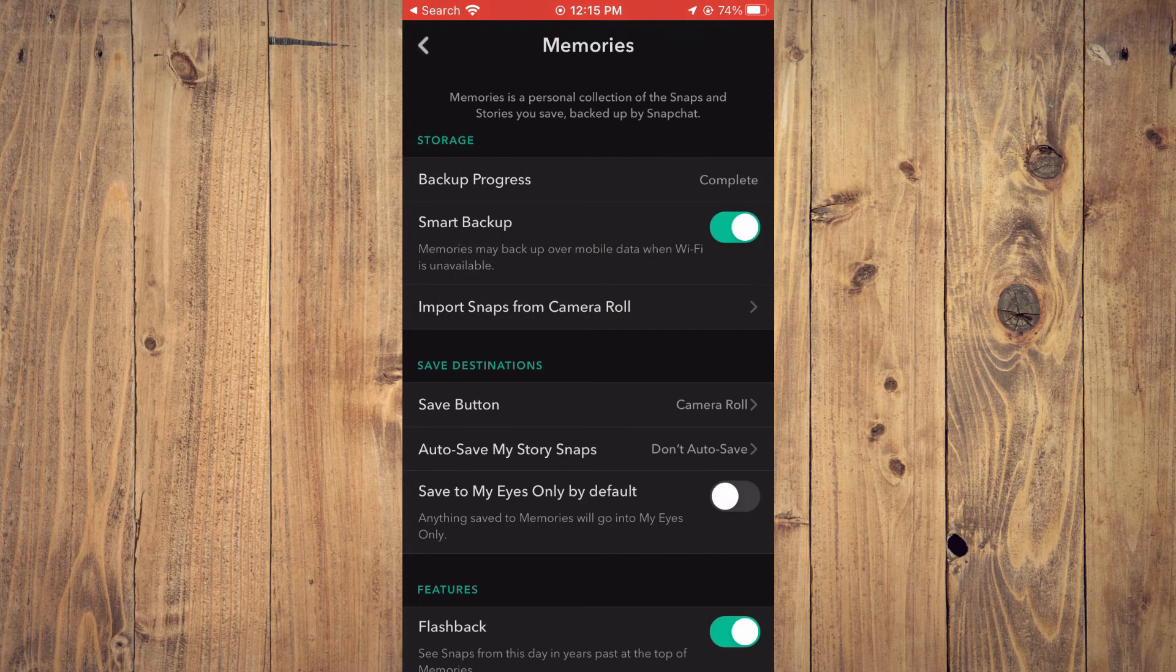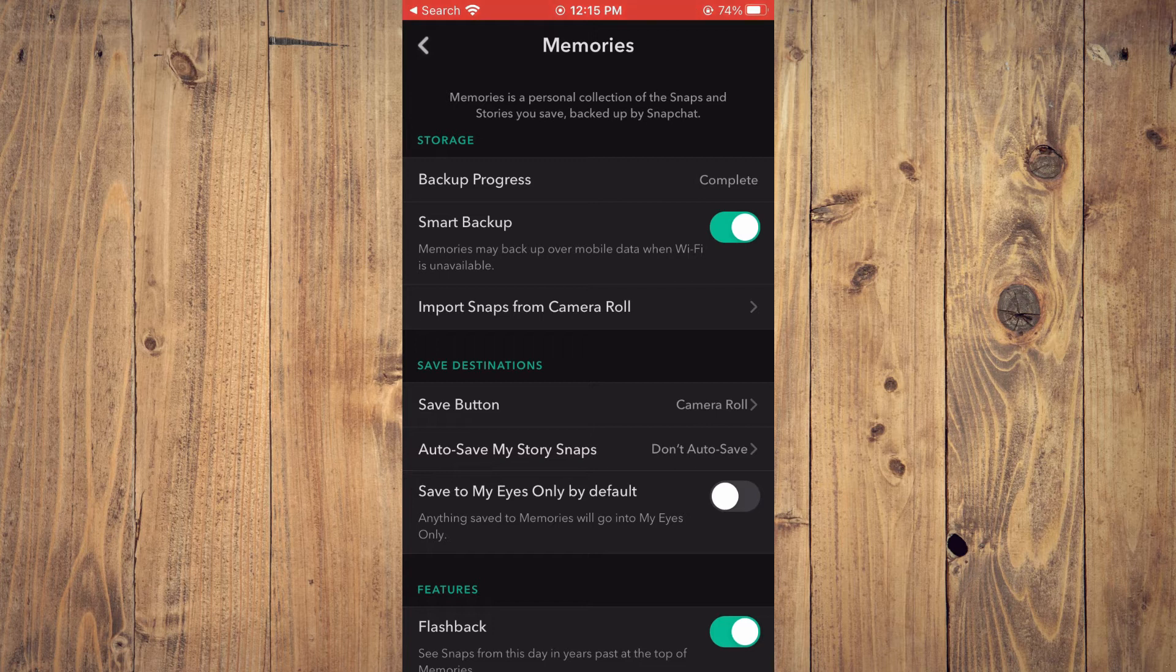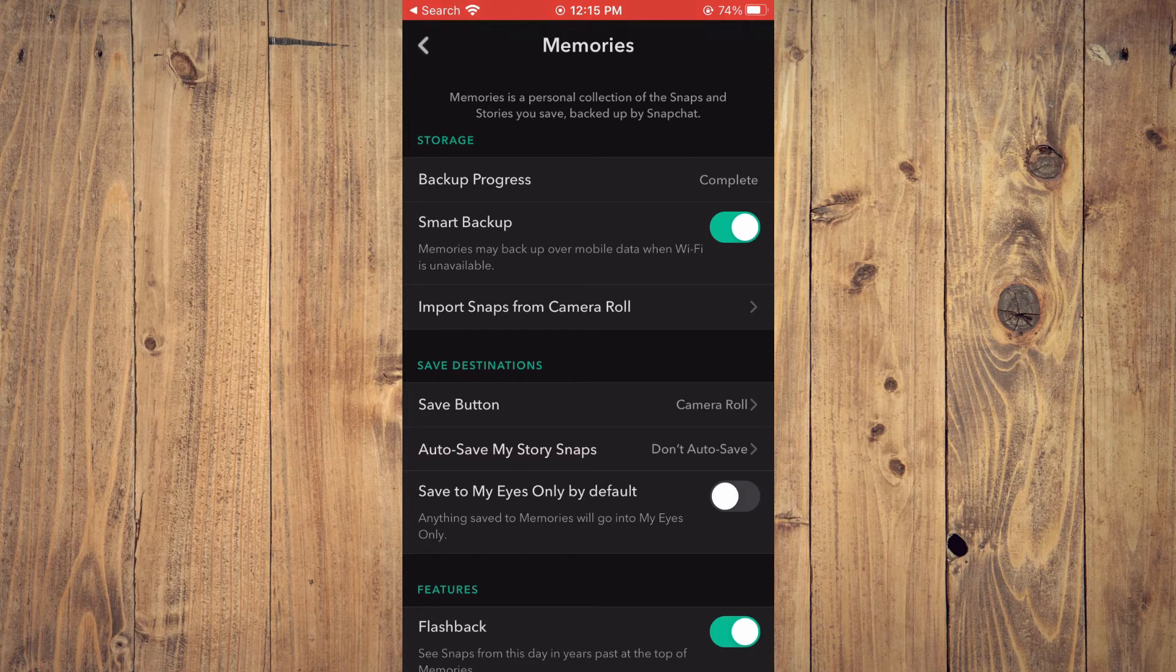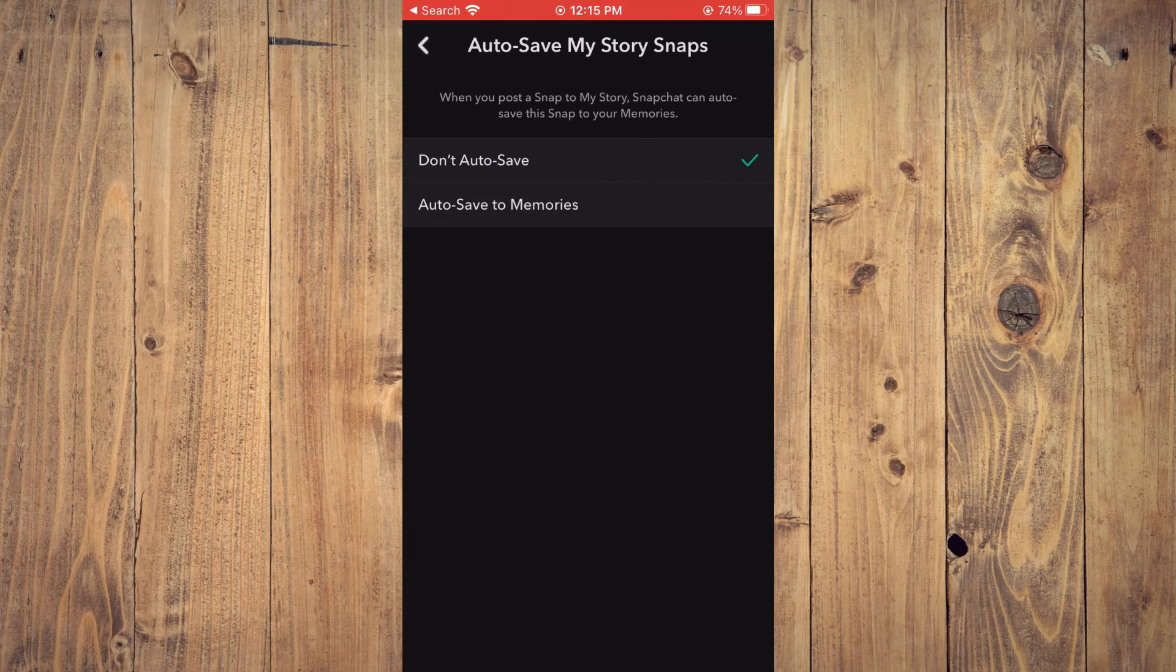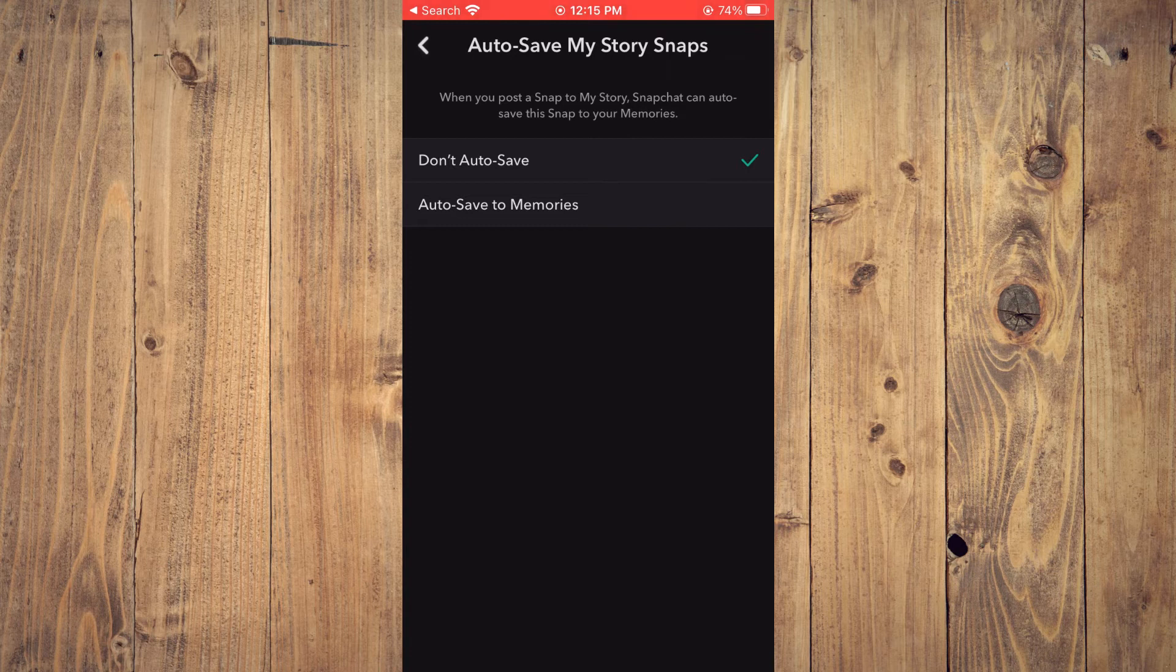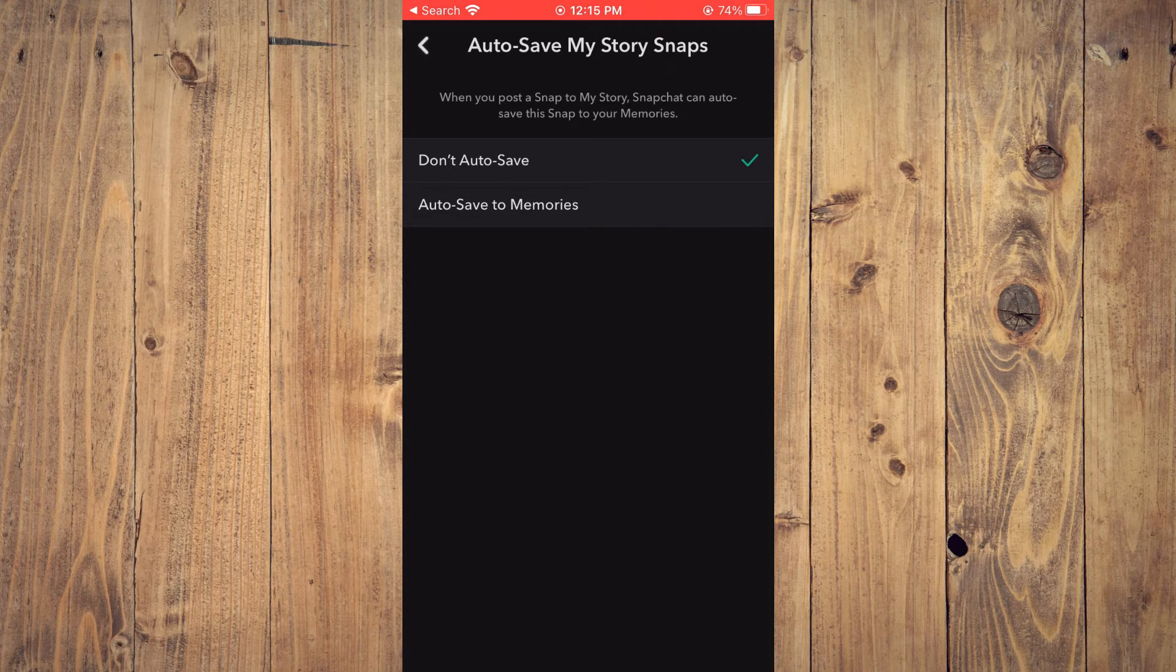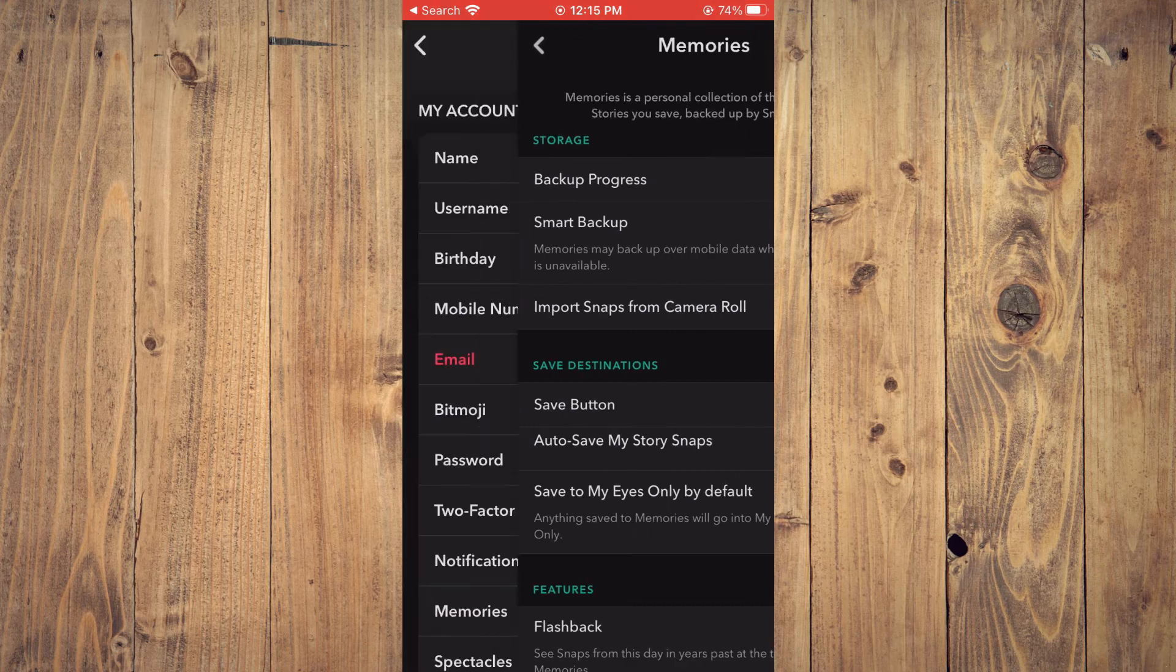After you have done that, you can tap on Autosave My Story Snaps also, if you would like. And you can turn on Autosave. And that's it.